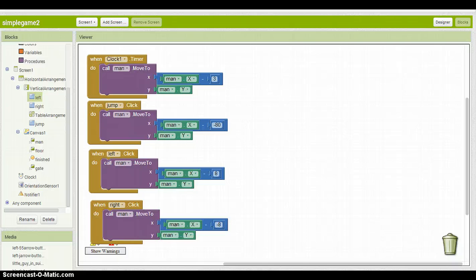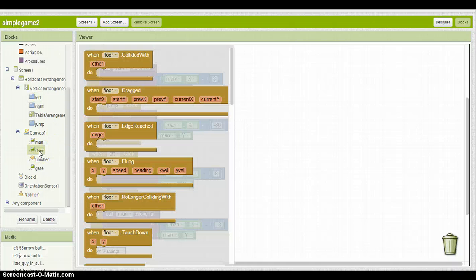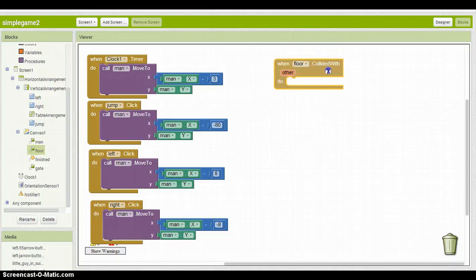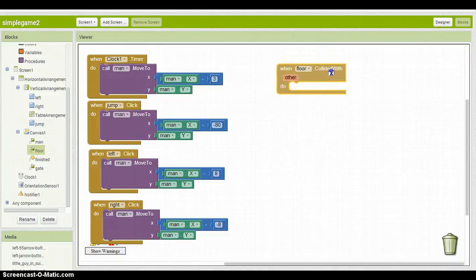Now we actually want to make a floor element. So that way when he hits the floor, because right now if he hits that floor, he'll just go right through it. So you want the floor to actually hold him up. We want to go ahead and click on the floor, go to collide with, click and drag that away.